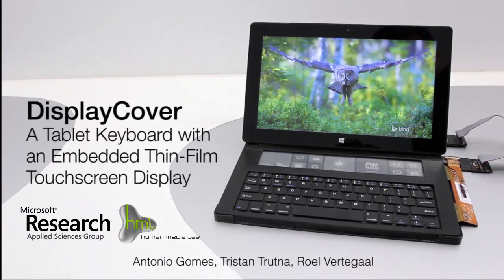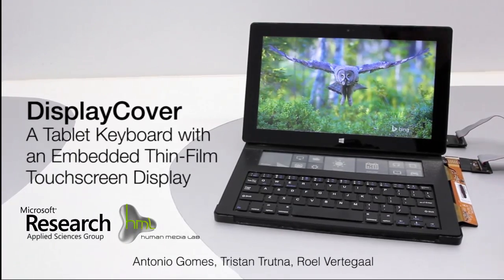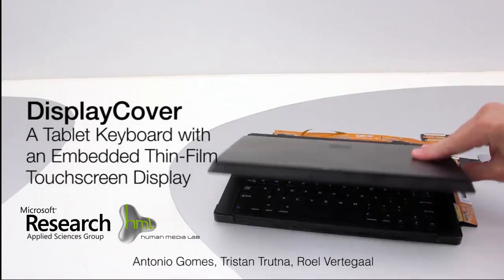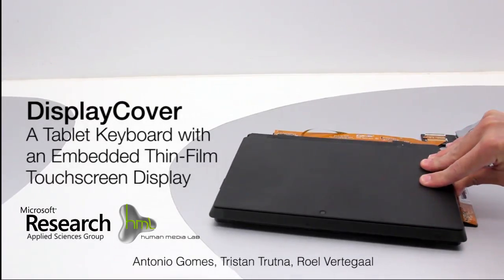Our Display Cover integrates interactive screen real estate into a thin film form factor.